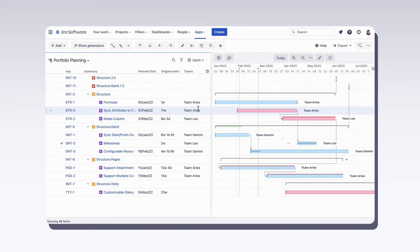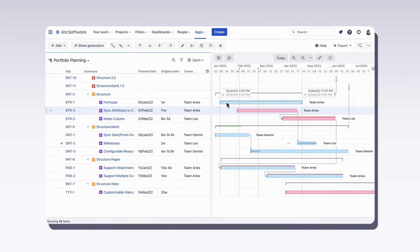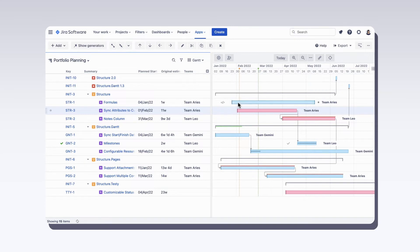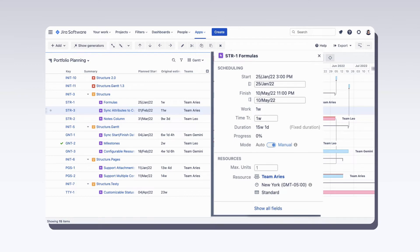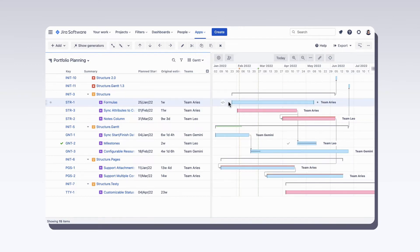Task duration can be calculated based on the work estimate and capacity of assigned resources, or the task can have a fixed duration defined by the start and end dates. You can see this information in the task details panel.